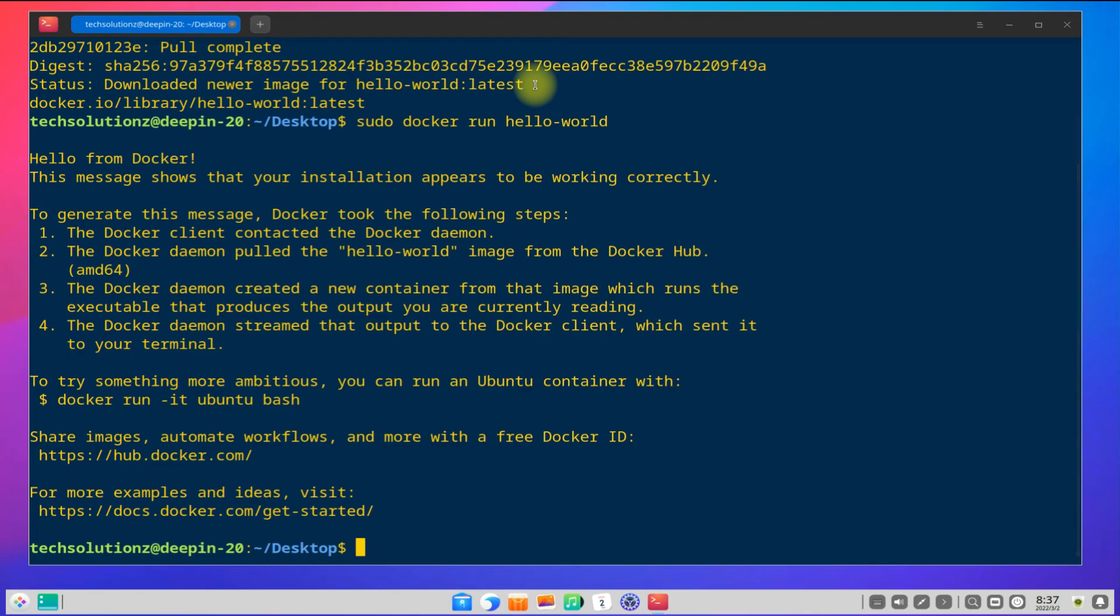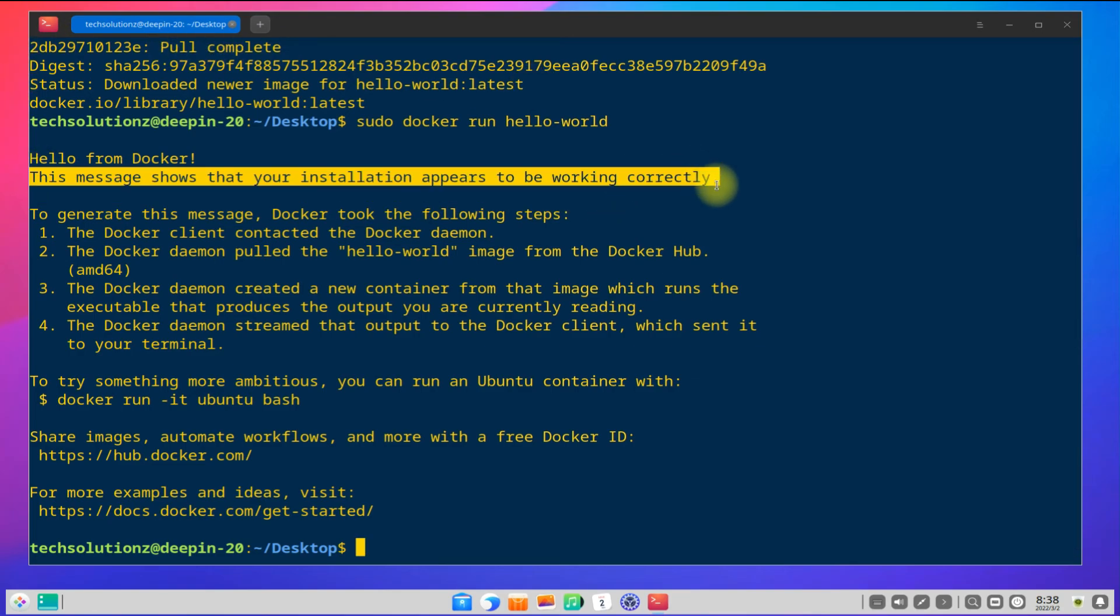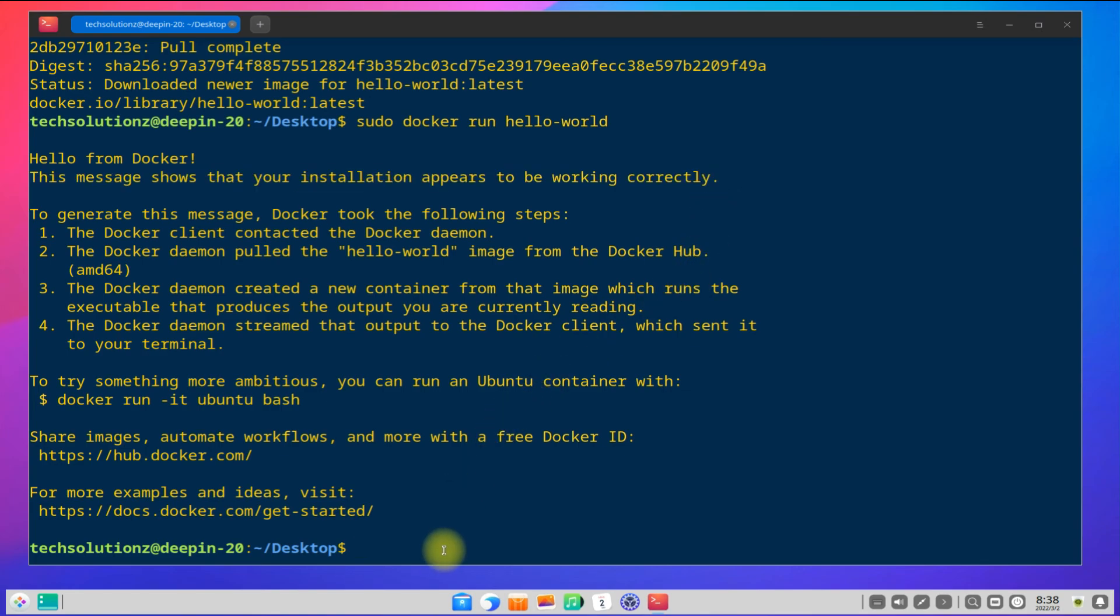If you're getting similar output, you have installed and set up Docker correctly. Anything to ask? Comment it. Thanks for watching, good day!